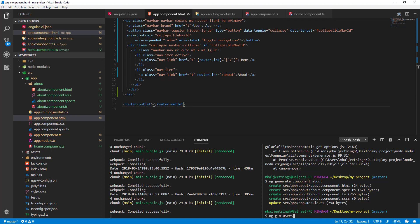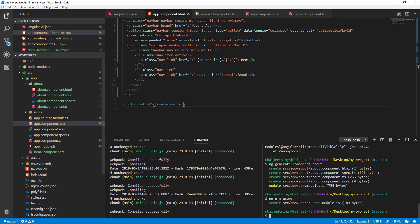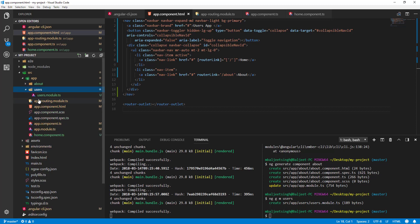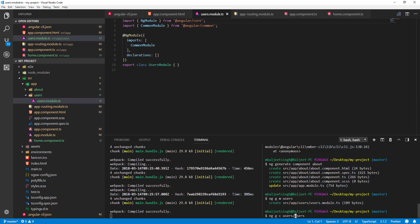In this case I won't pass any parameters, so it will create a new directory. After pressing enter, we can see a new folder for 'users' containing a 'users.module.ts' file. Now let's create a new component inside the users folder: 'ng g c' and we'll name it 'users/users'.